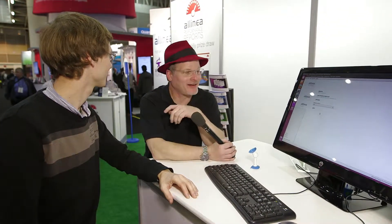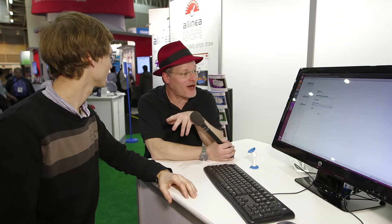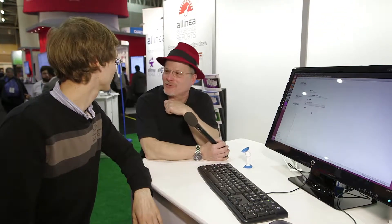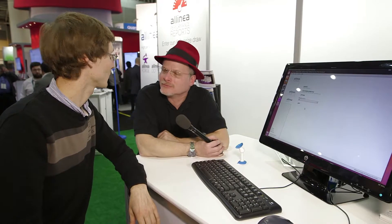Hi, I'm Rich with InsideHPC, and we're here in New Orleans for SC14. I'm here with Mark O'Connor from Millennium. How are you doing, Mark? I'm doing good, Rich, how are you? Great. It's been a while since we talked, and I thought, why don't you show me what this new Forge thing is about? Yeah, sure. I'm really curious — what does it do?